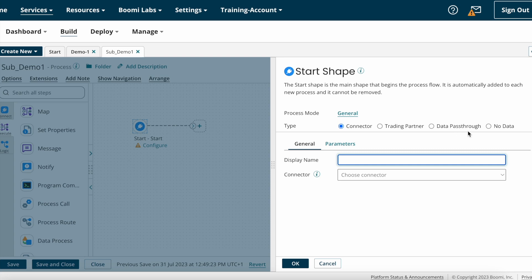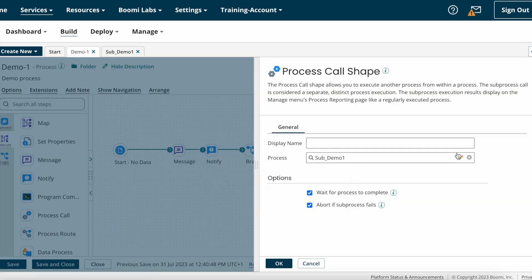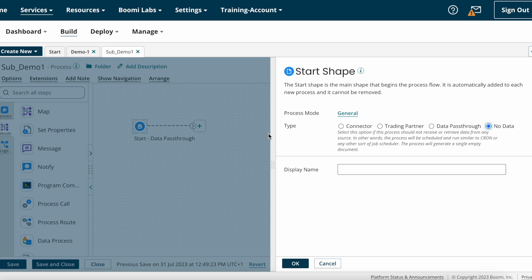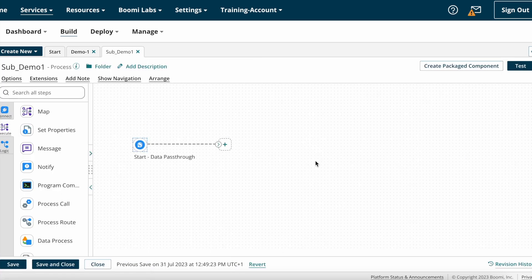On the start shape, we need to choose the type: Connector, Trading Partner, Data Pass Through, or No Data. If you want to get data from a connector shape, choose Connector. If you want to get data from a trading partner, choose Trading Partner. If you want to get data from the main process or parent process, choose Data Pass Through so that data will pass from main process to sub process. If you don't want to get any data from anywhere, choose No Data. Now I'm selecting Data Pass Through because I want to send data from main process to sub process.